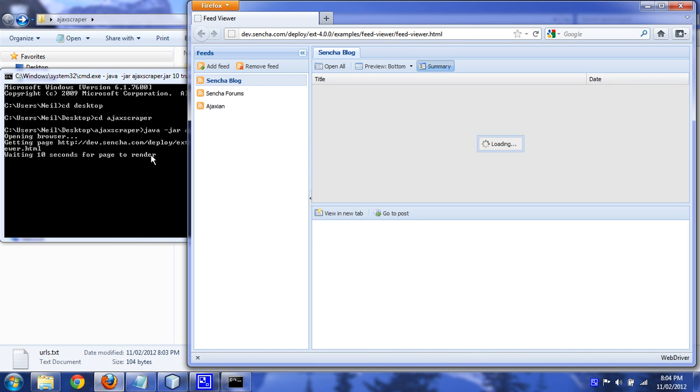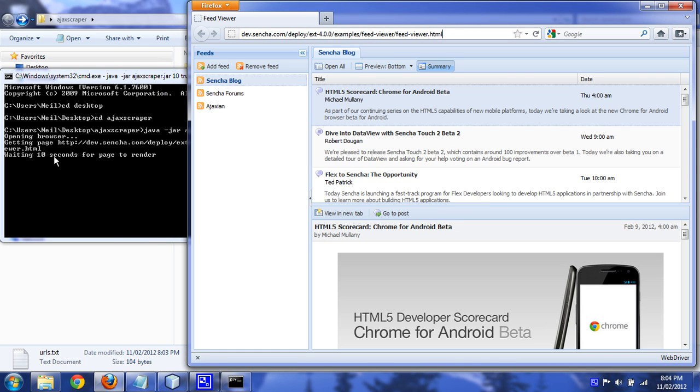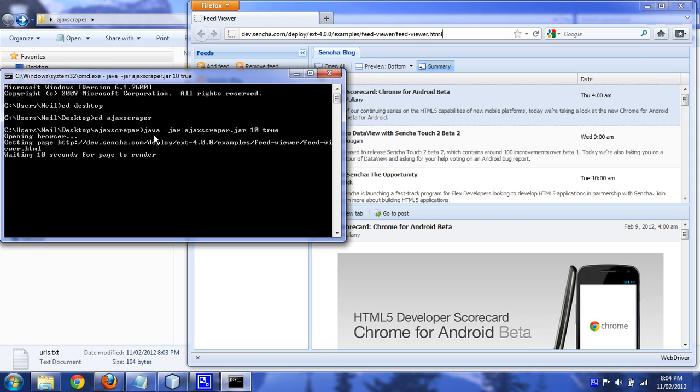Okay, so it's opening the page. It's waiting ten seconds because I put in ten as a parameter here.